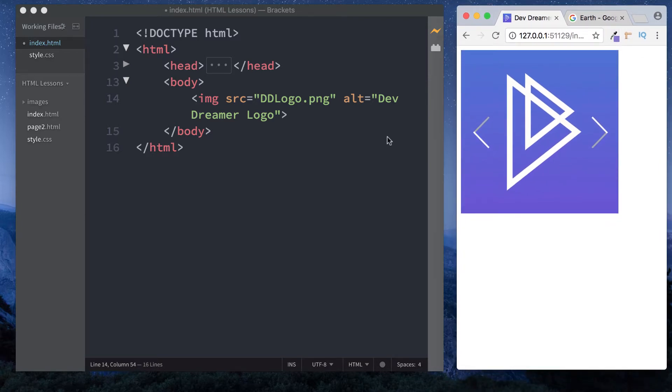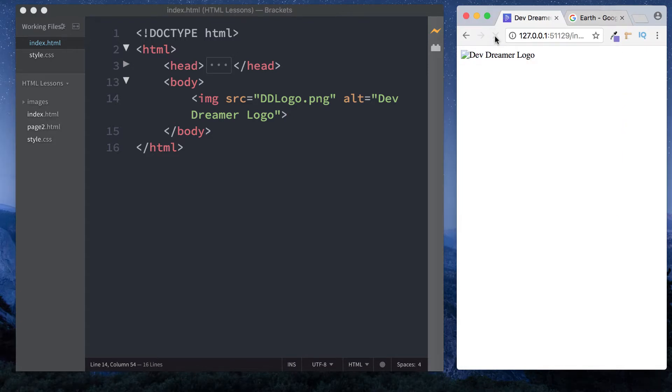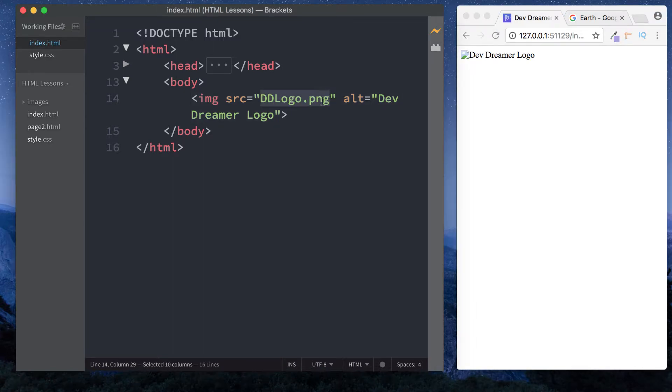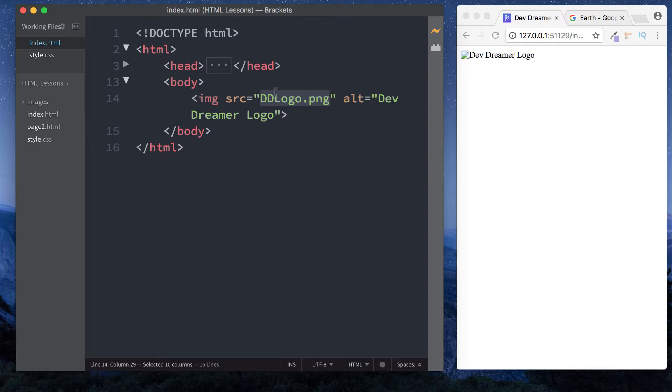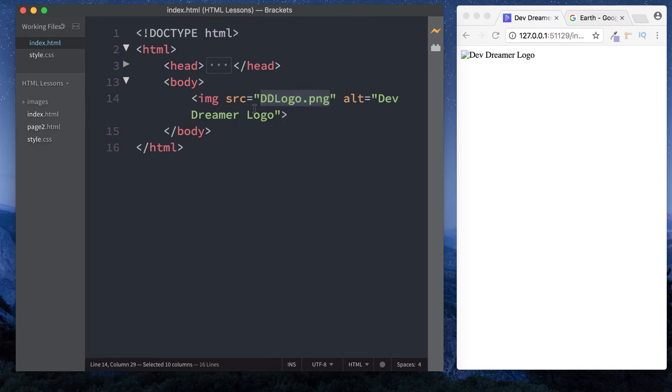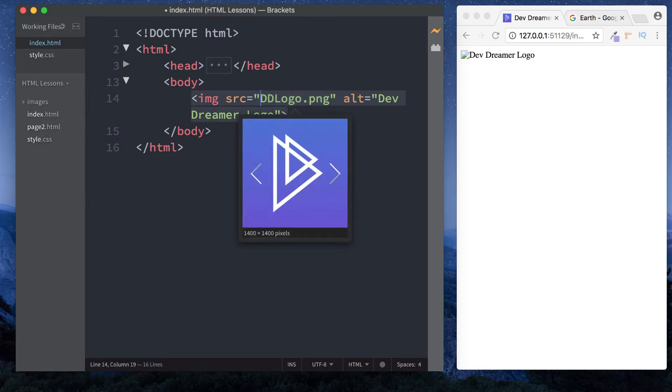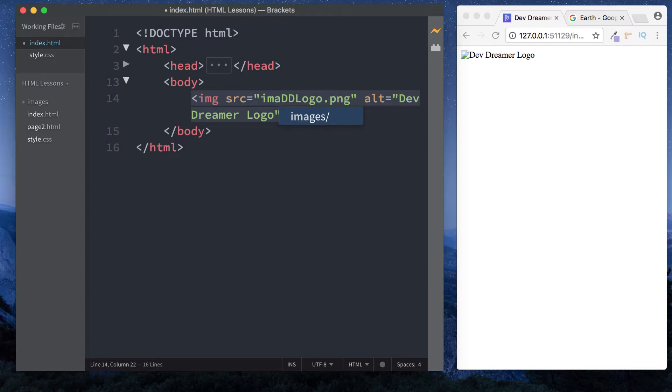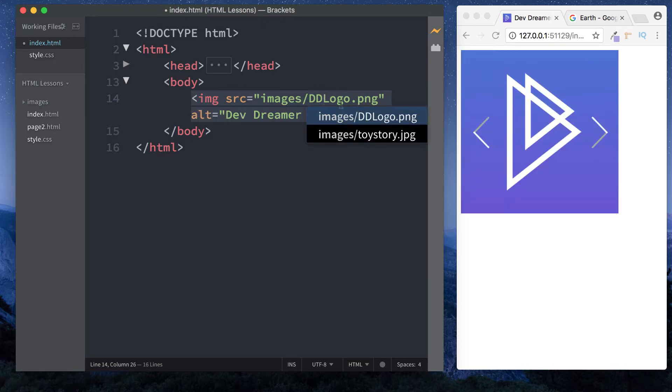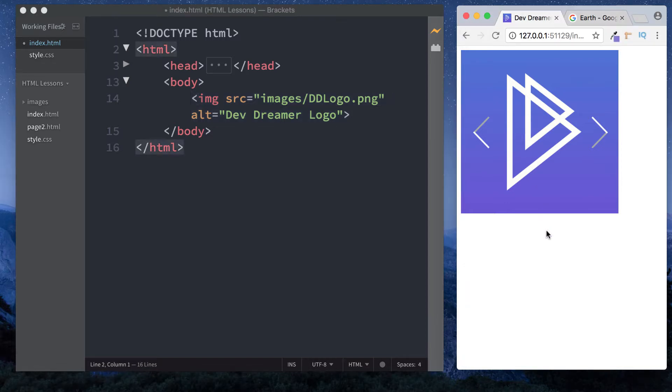Now let's save and refresh. As you can see, the image is not being displayed because this source is incorrect. This only works if our image file is in our HTML lessons folder. But the image is now in a folder called images. So we reference it as images/ddlogo.png, and now we've got the image displaying nicely. That's how to include images from our project folder.